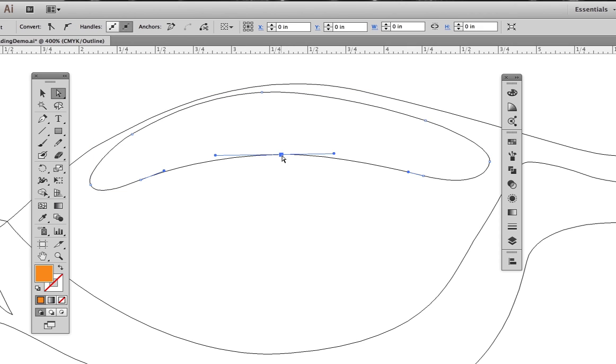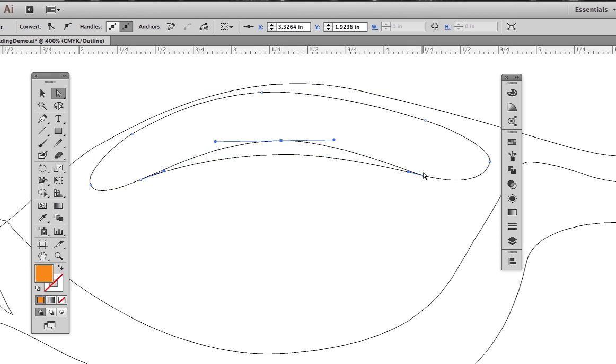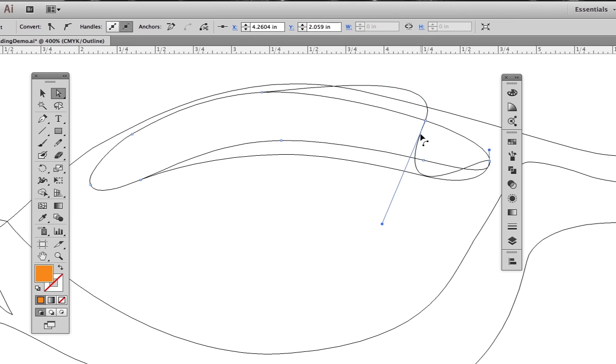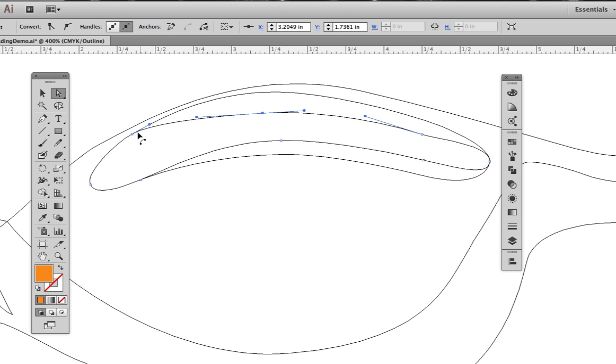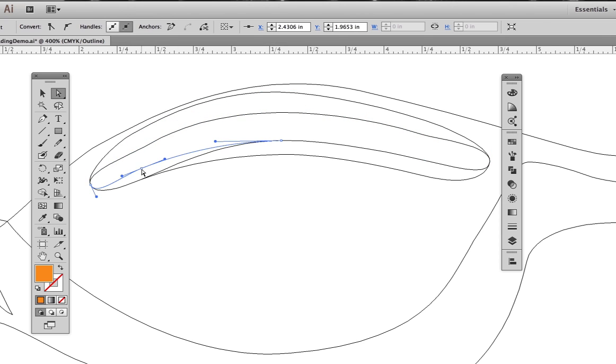This ensures that the second shape we make has exactly the same number of points as the first shape. We will then use the white selection tool to move the individual points in to create a smaller version sitting on top of the original shape.